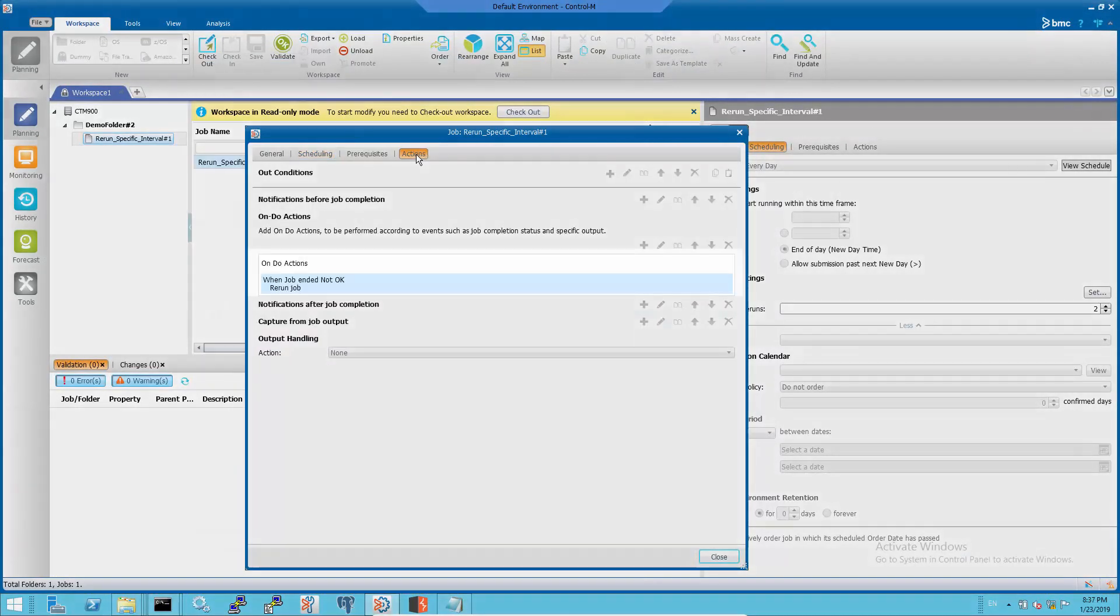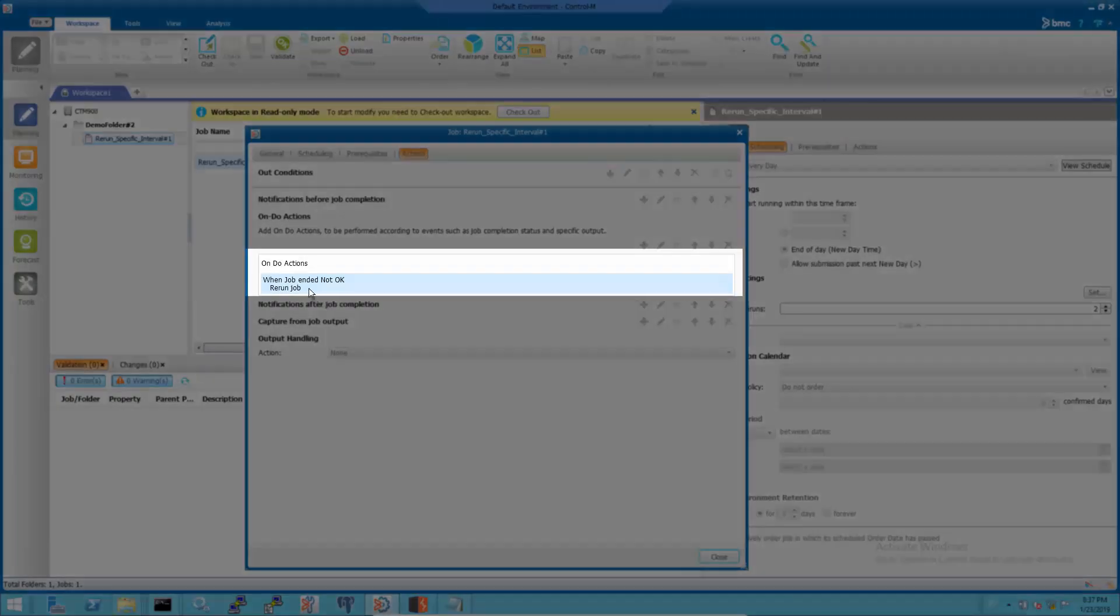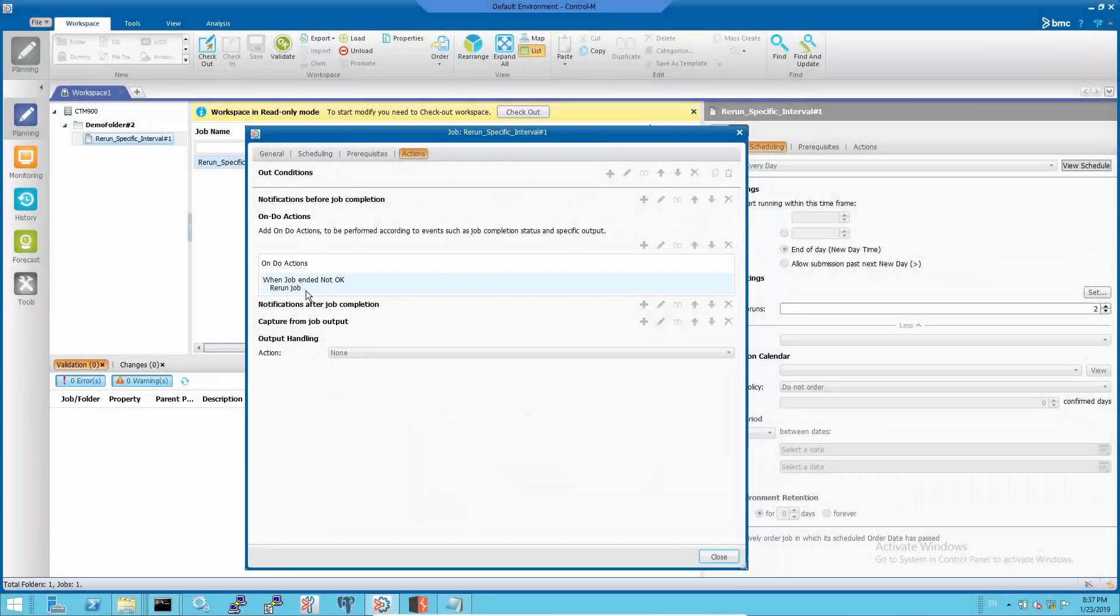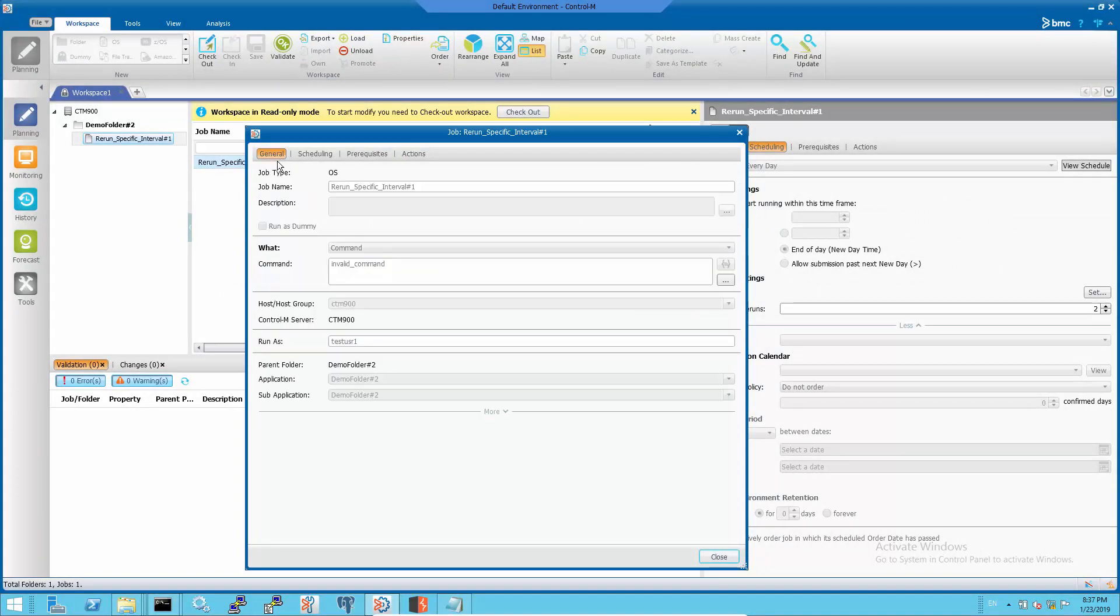Also, make sure to specify the job undo action to rerun the job when the job ended not okay. This demo job has an invalid command so that the job will always fail to test the rerun interval settings in the job.